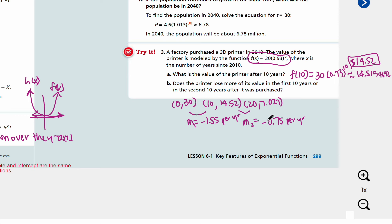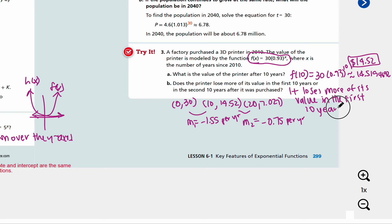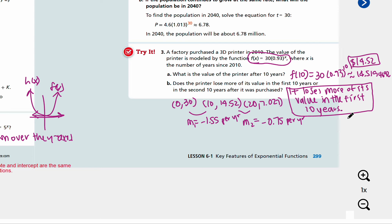In this case, the average rate of change decreases more in the first 10 years, because negative 1.55 is less than negative 0.75. So it loses more of its value in the first 10 years. That's our final answer for example three and try number three.